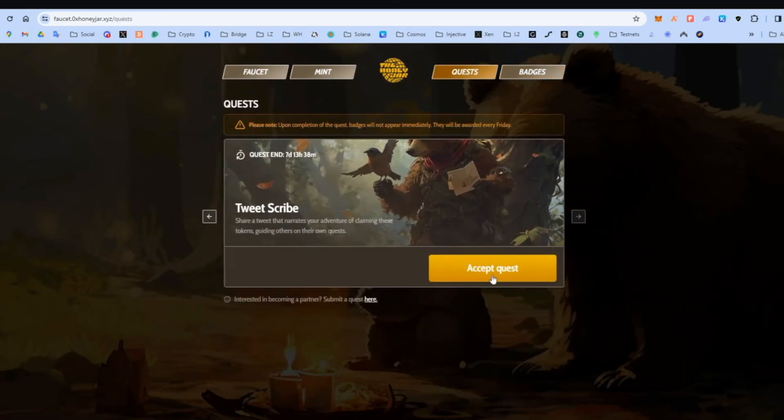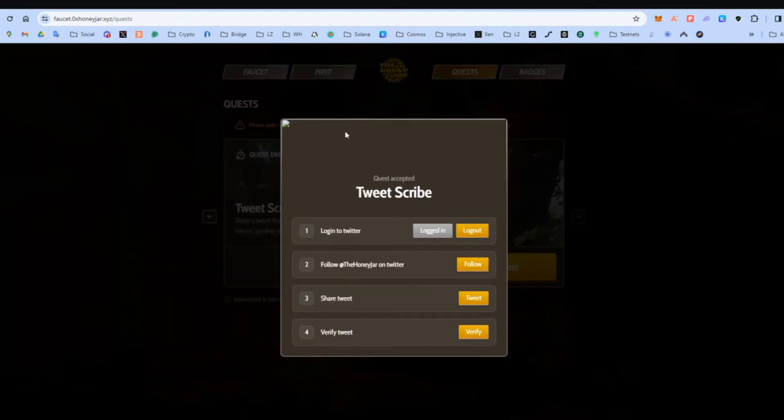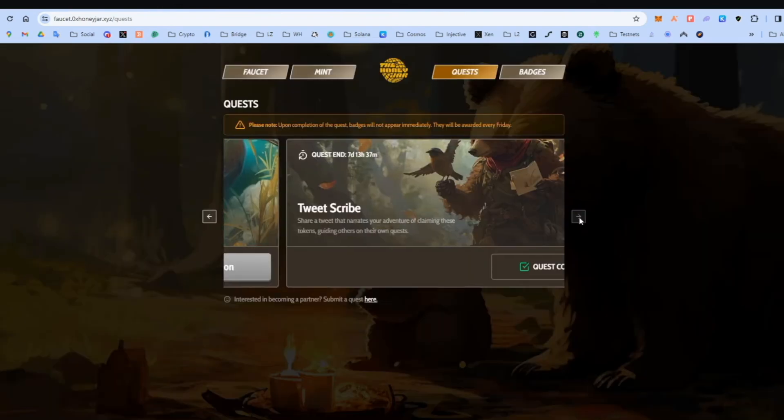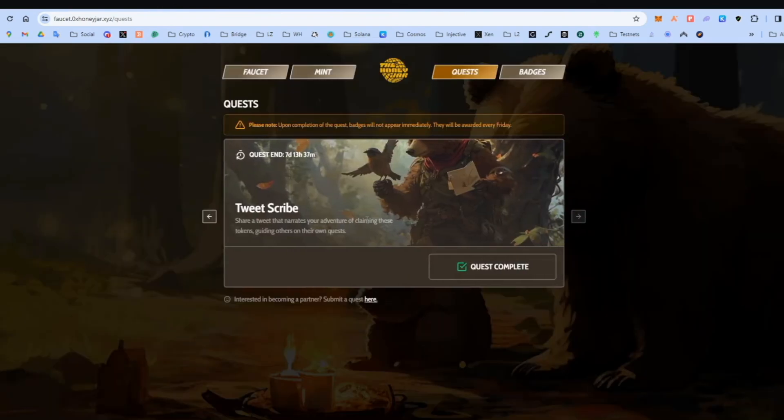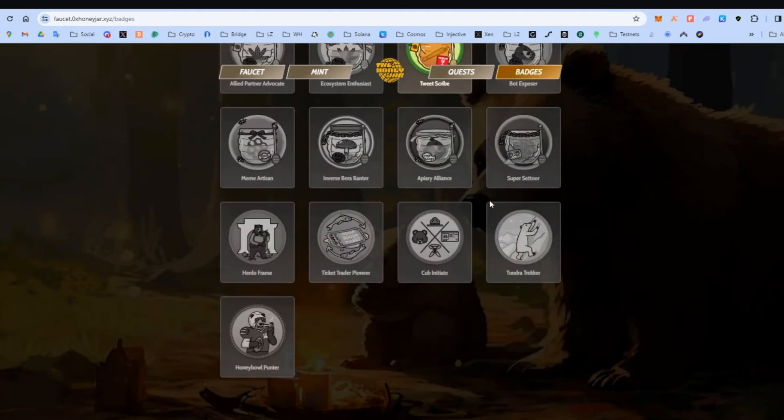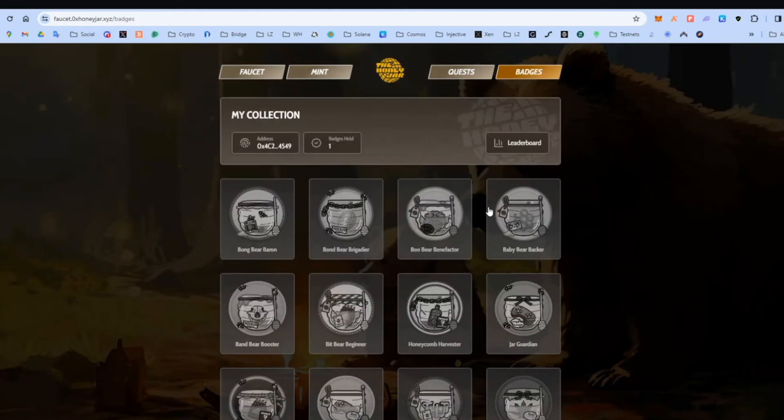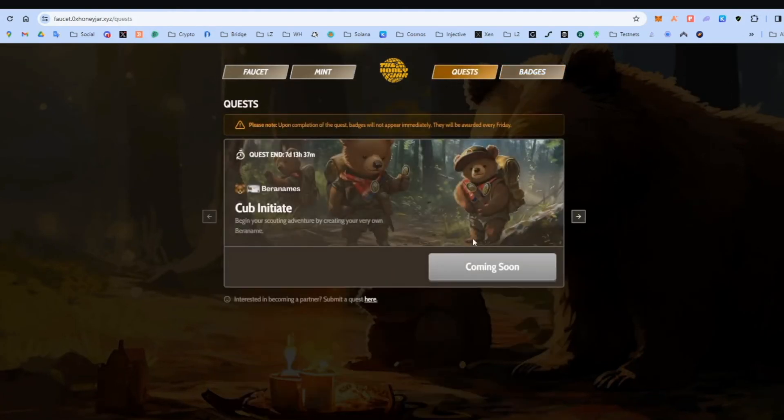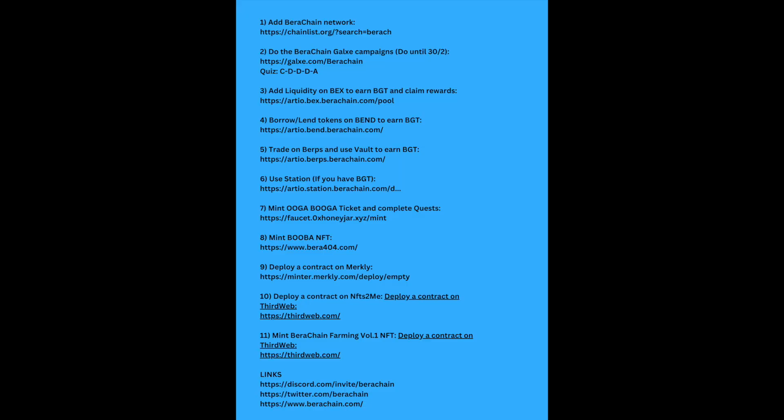Let's see what it is. It says login to Twitter. Follow, share, and then verify. Super easy. I'm going to do this now, guys. Okay. I already did this. Let's see if I got a badge. I didn't get a badge. It doesn't matter. And well, that's it pretty much for this step. Let's go to the next one.